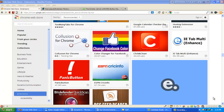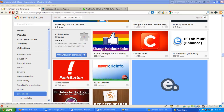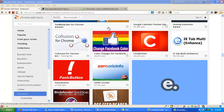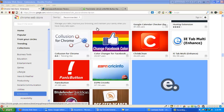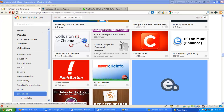Hi guys, this is Shakil Mahmood. I'm going to show you how to use a Chrome browser extension on Safari or Firefox browser. First, we have to go to the Chrome Web Store.